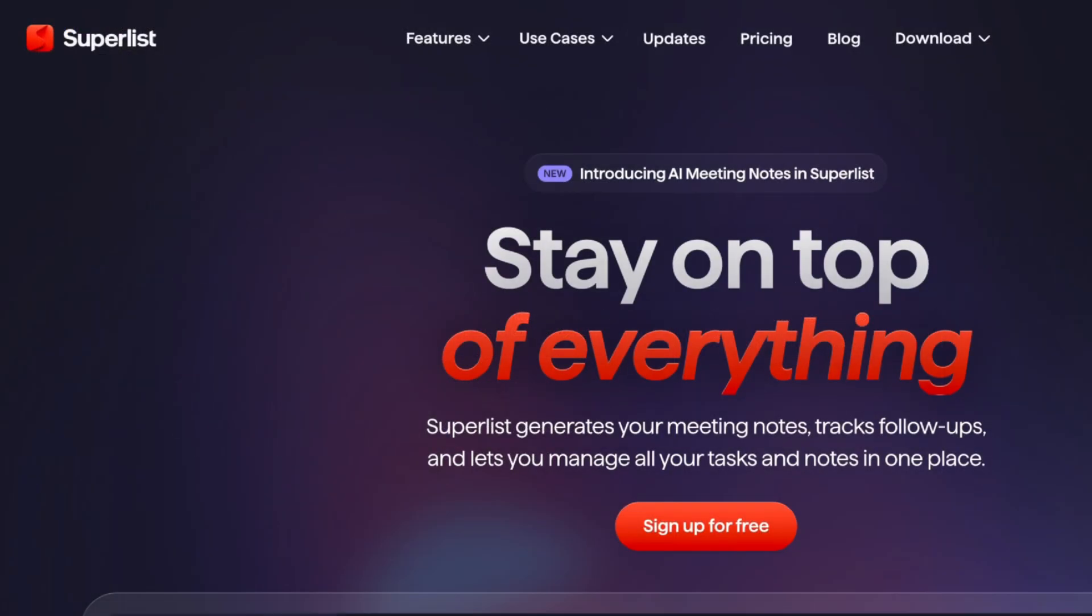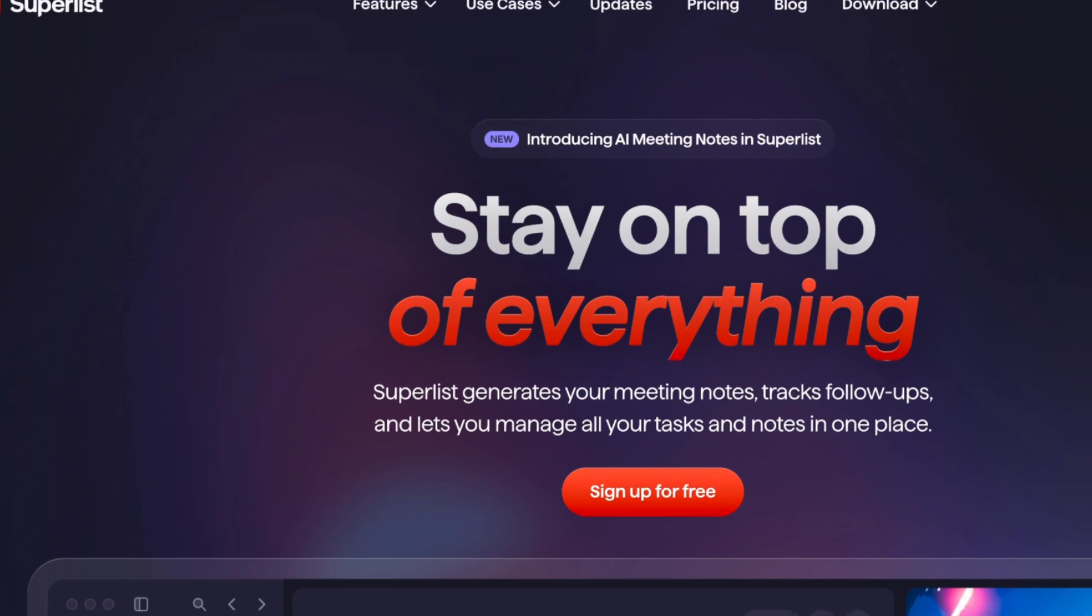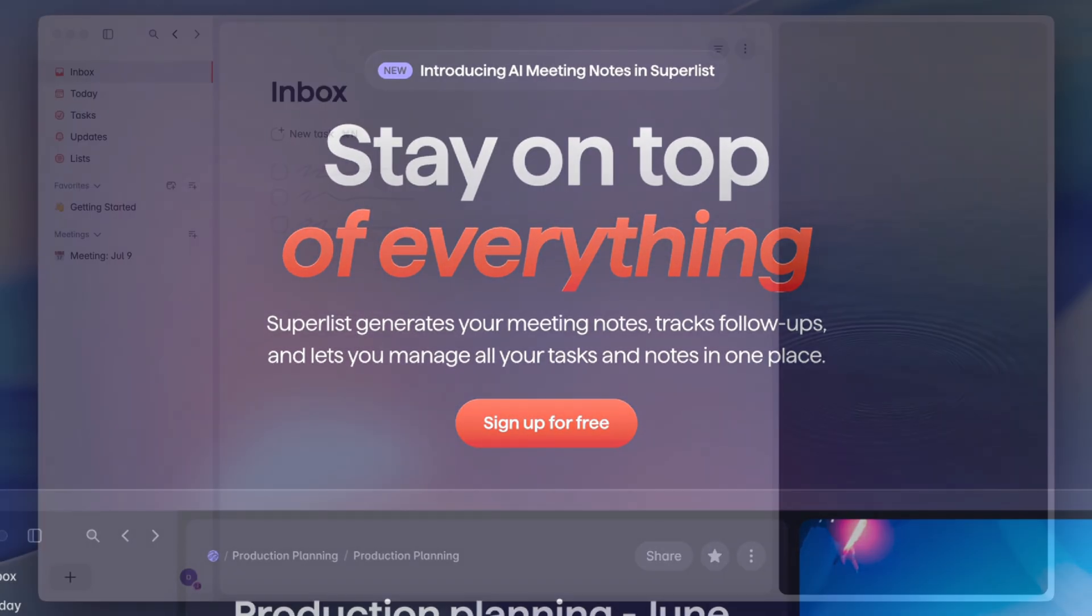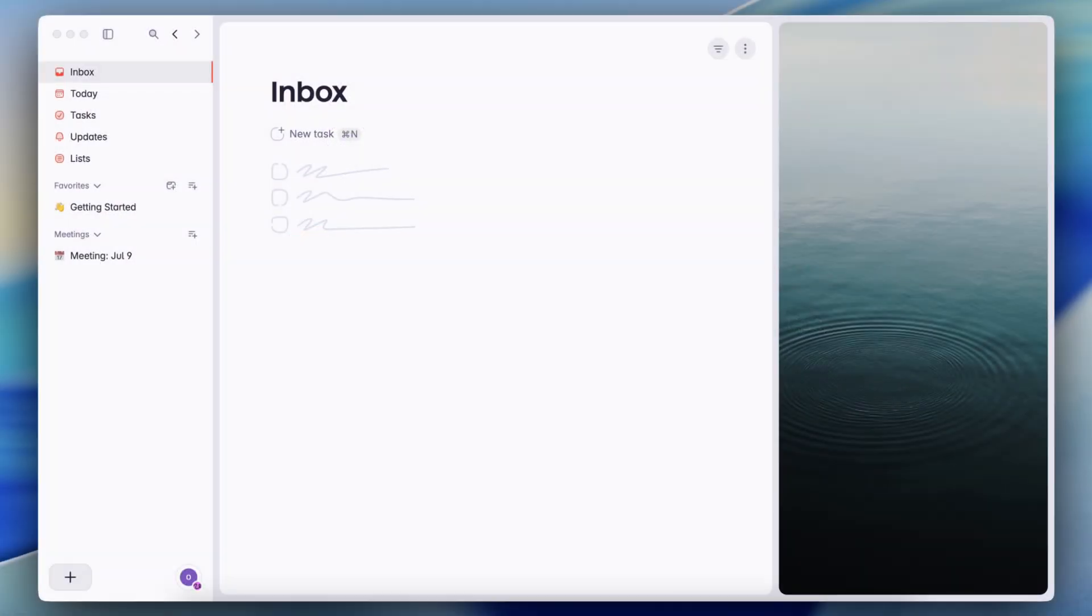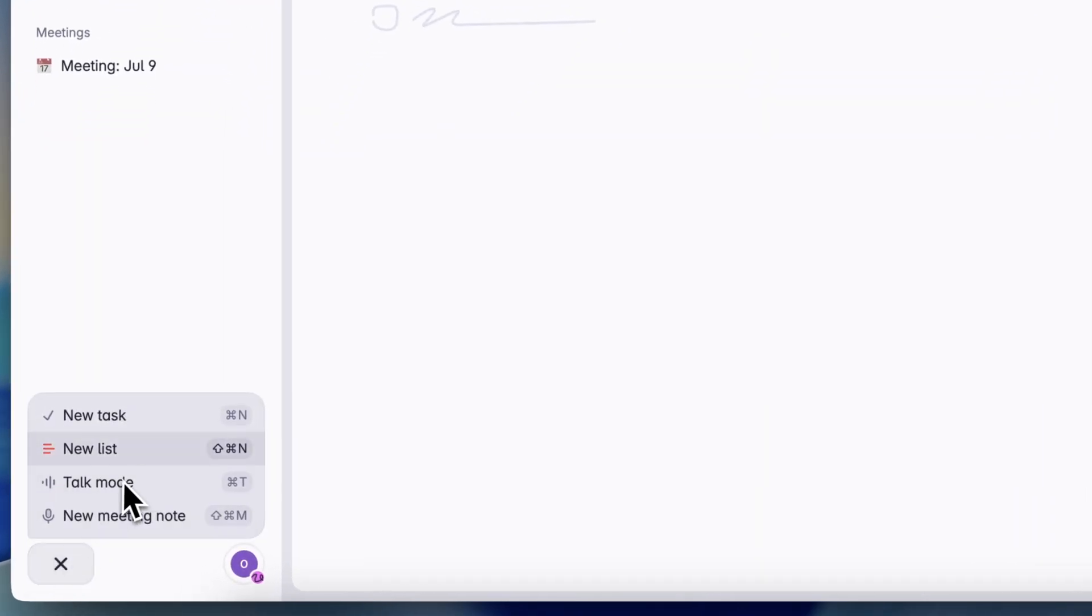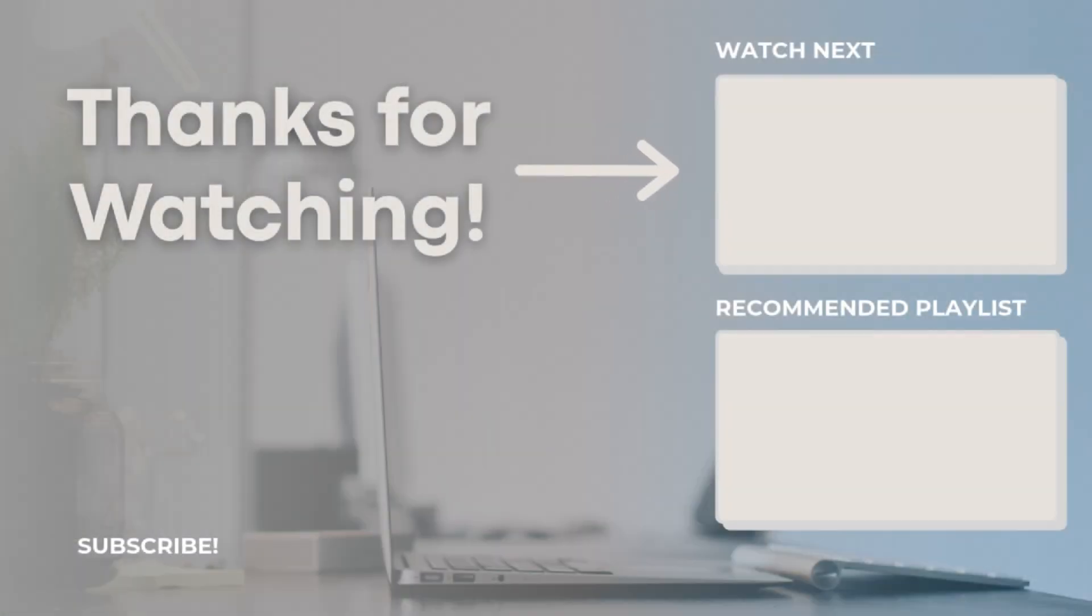Thank you so much for watching. If you're interested in Superlist, who's a sponsor of today's video, be sure to check out the link in the description below. It's free to get started. And I love the simplicity and design of this app. Let me know if you've tried Superlist in the comments, and I hope to see you all in the next video.